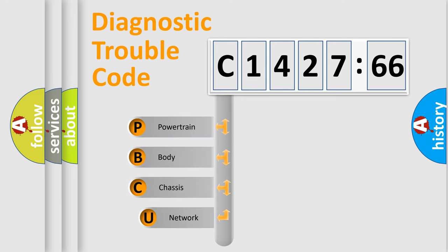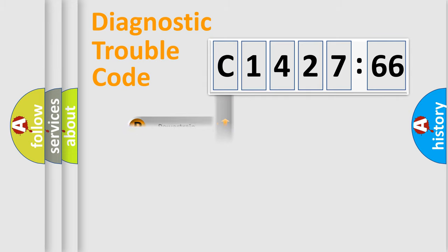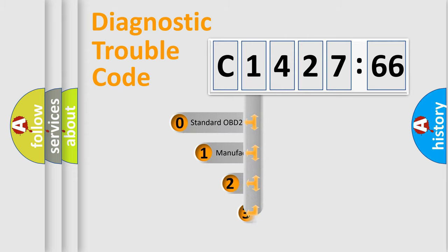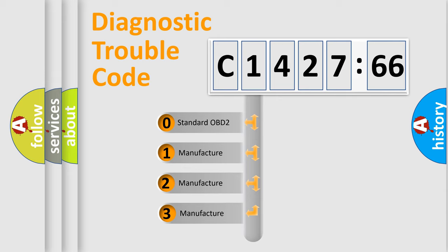First, let's look at the history of diagnostic fault code composition according to the OBD2 protocol, which is unified for all automakers since 2000. We divide the electric system of automobile into four basic units: Powertrain, Body, Chassis, and Network. This distribution is defined in the first character code.